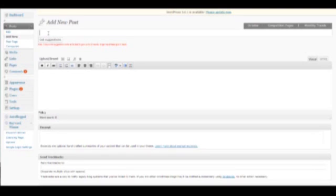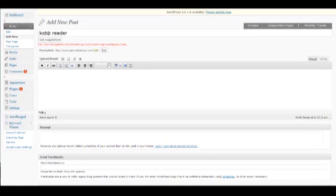So you want to use at least a minimum of two keywords. And so what I'm going to do is I'm going to just type in Kobo Reader.